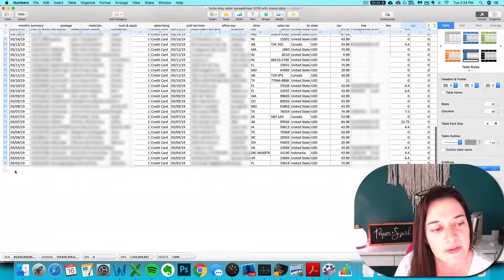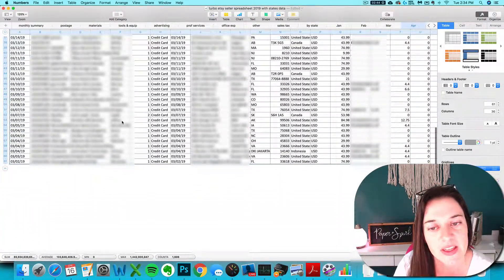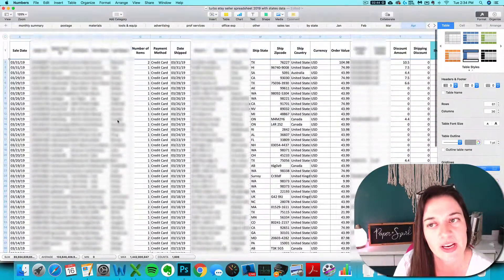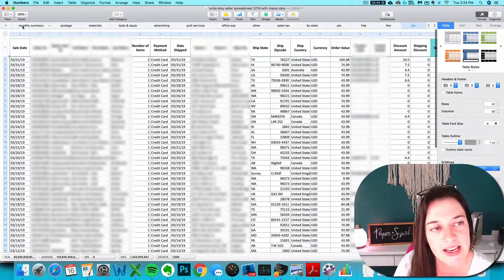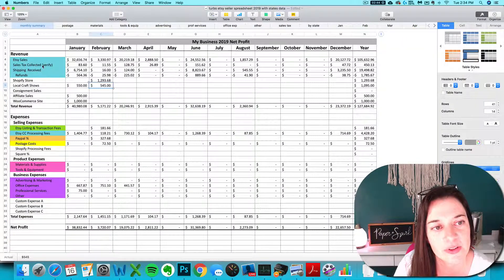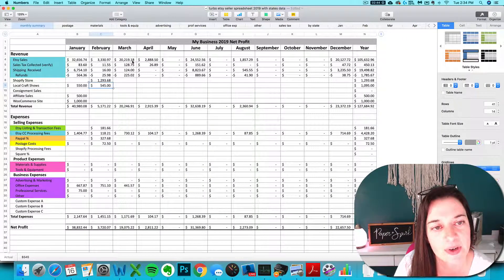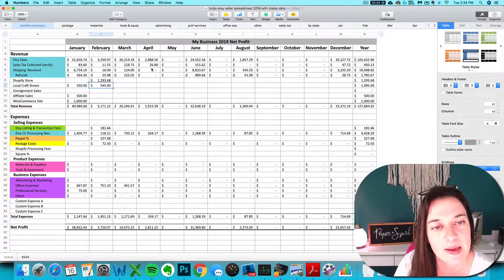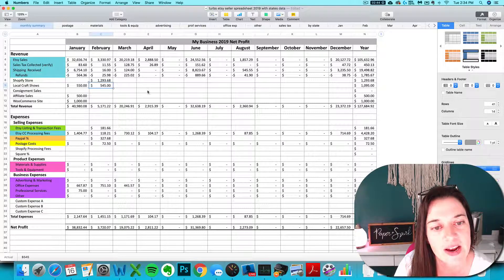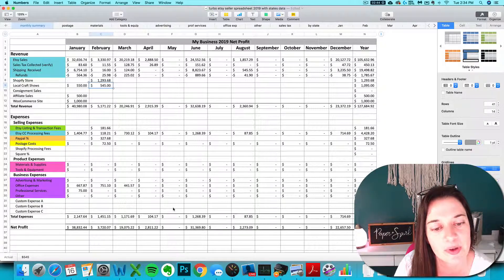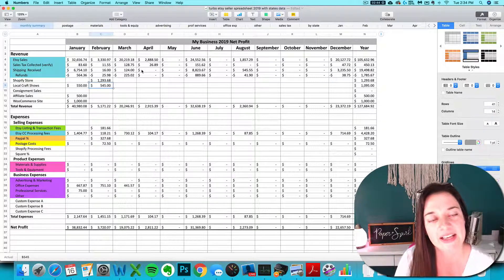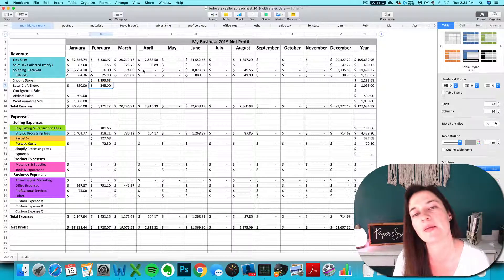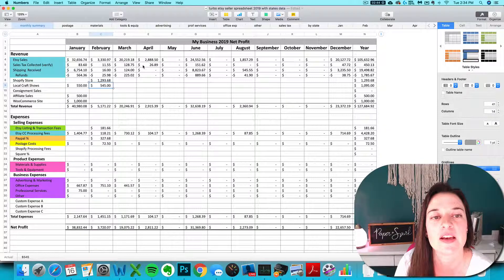Once you've got that pasted in, you can go over to your Monthly Summary tab and make sure that everything's showing up correctly. It looks good, and that is how you want to import in in Numbers.